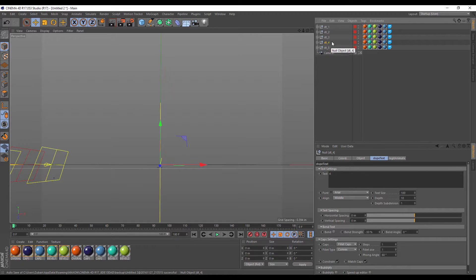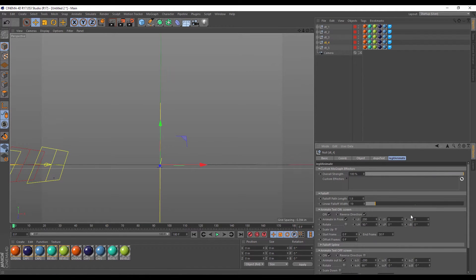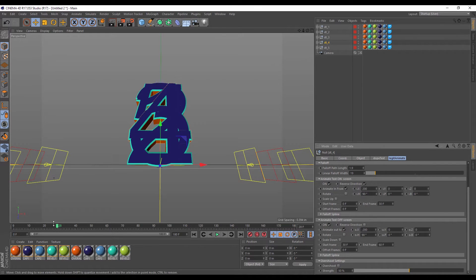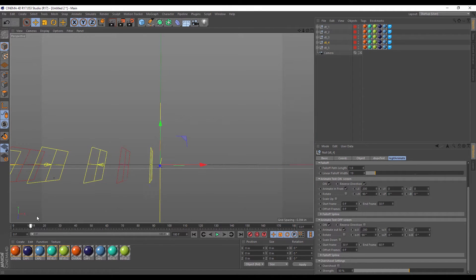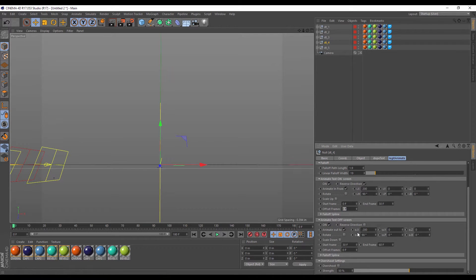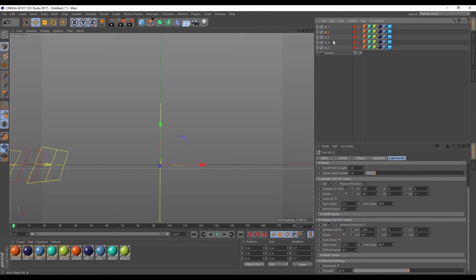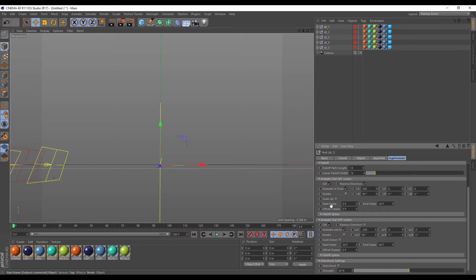I'm going to go into DT underscore 4, which is the number 4, then go to the legit animate settings and change the offset frames to 30 because I want it to offset. Right now if I hit play everything animates on and off at the same time. Instead of changing all the values for each number I can just change the offset. So I'll set this to 30 for number 4, then 60 for number 3 — multiplying 30 by 2, 3, 4, and so on — then 90, and then 120 for the last one.